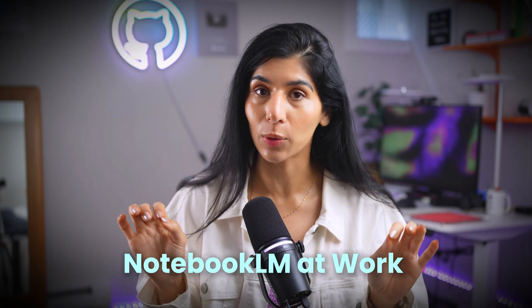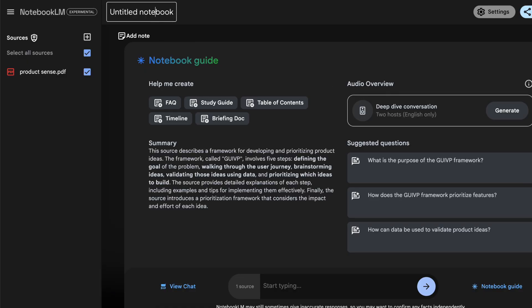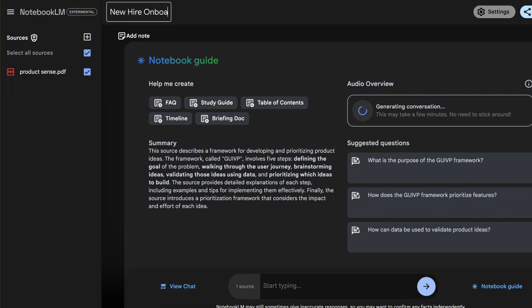The next use case on my list is having access to Notebook LM at work. There are so many use cases — specific ones that me and my co-workers have actually tried. Number one is creating an onboarding guide. Let's say there's a new hire getting onboarded and there are so many documents. You can literally create a new-hire onboarding guide using Notebook LM and hand it to that new hire for quick access to information — essentially giving them a giant Control+F over all the learning materials.